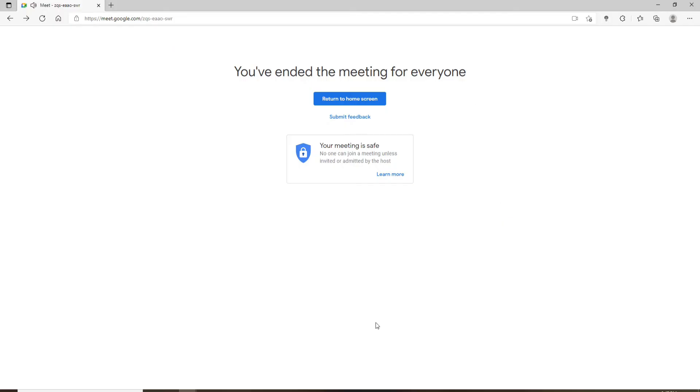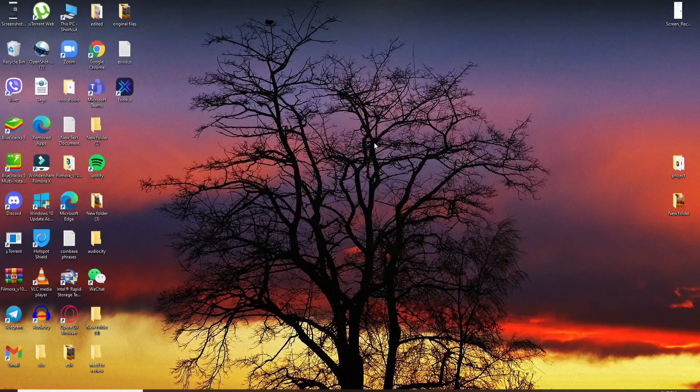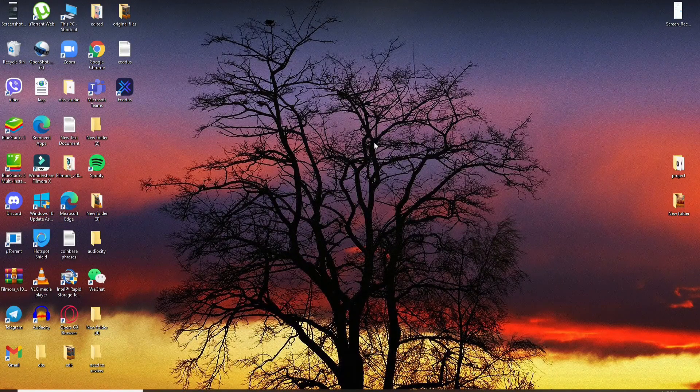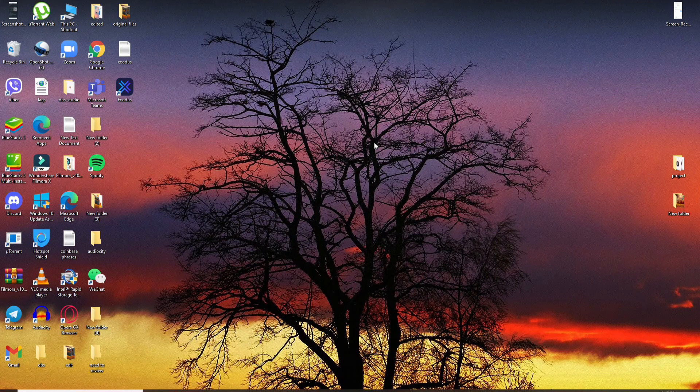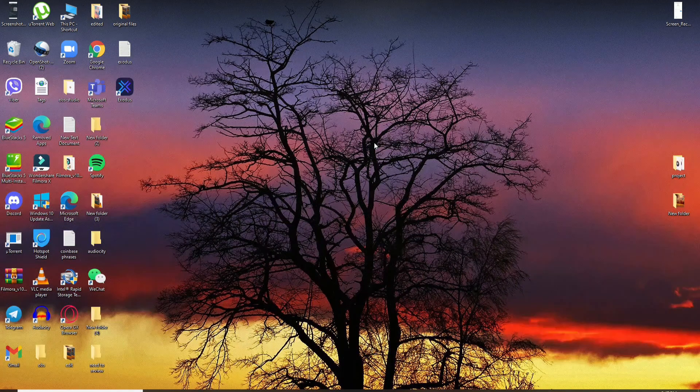That is how you'll be able to view your Google meeting screen on fullscreen. I hope the tutorial was helpful to you.